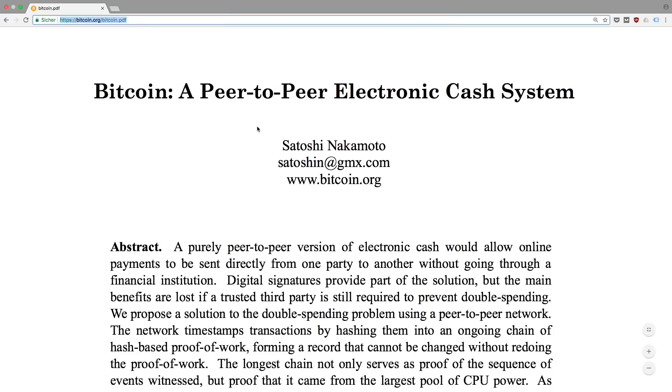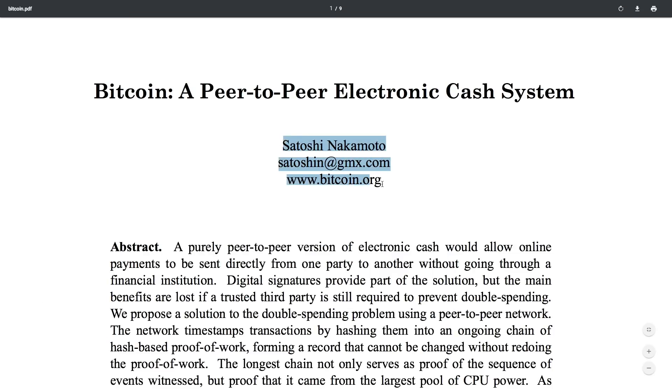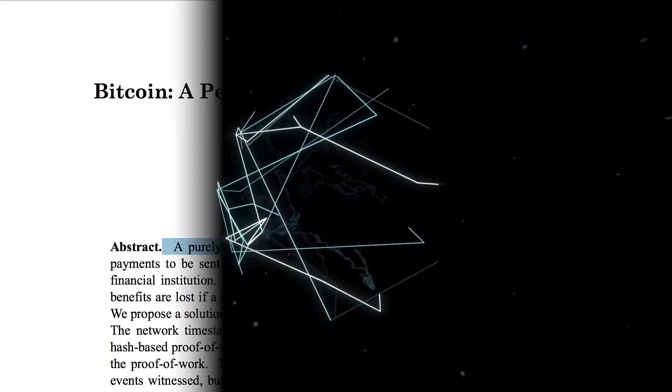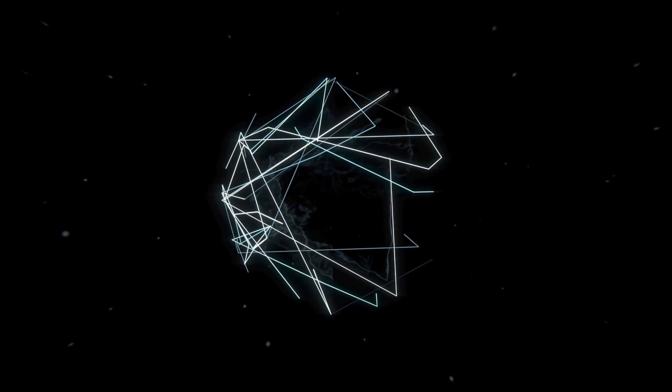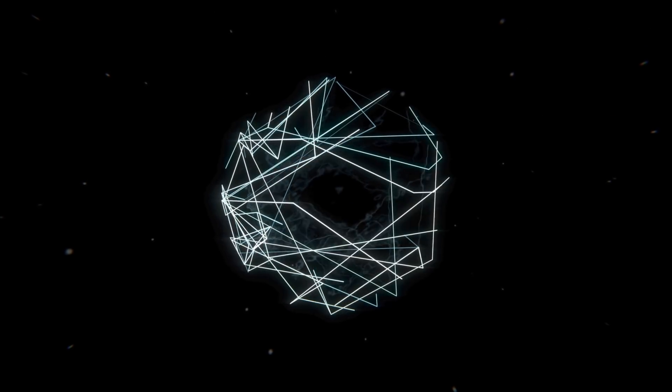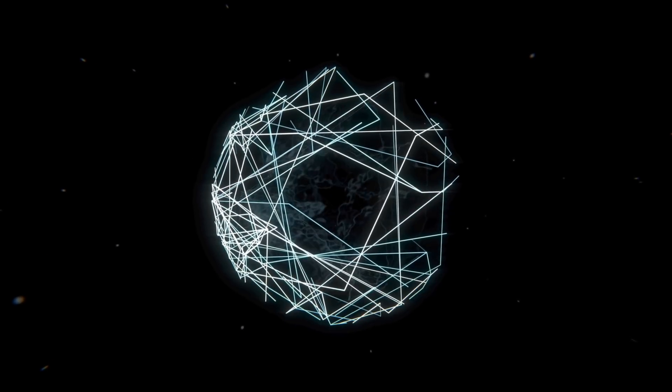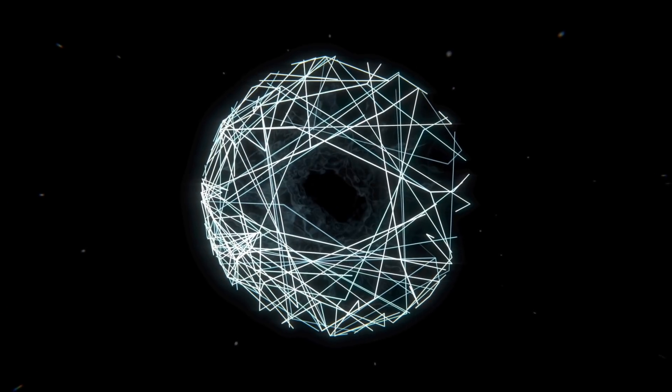The original idea of blockchains is to provide a purely peer-to-peer version of electronic cash. Our mission is to provide the technology which allows this vision to scale towards widespread adoption.